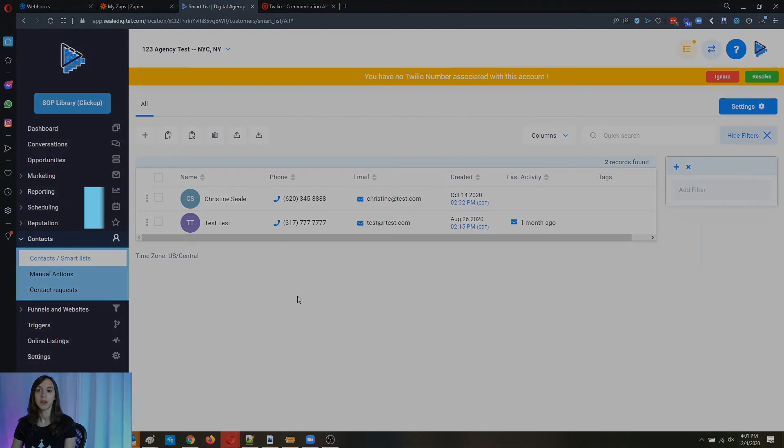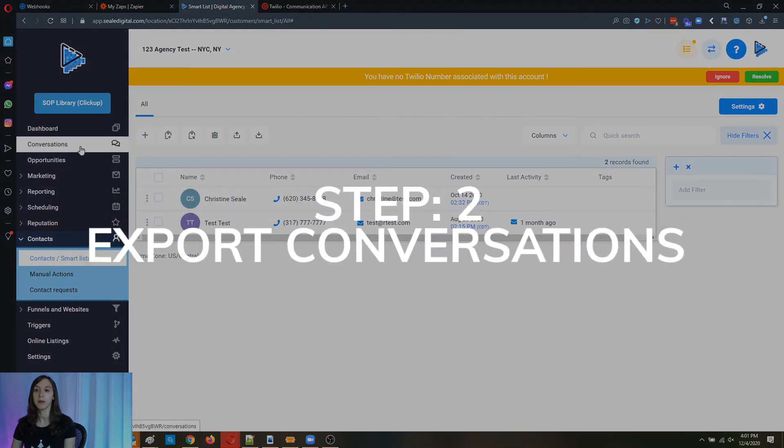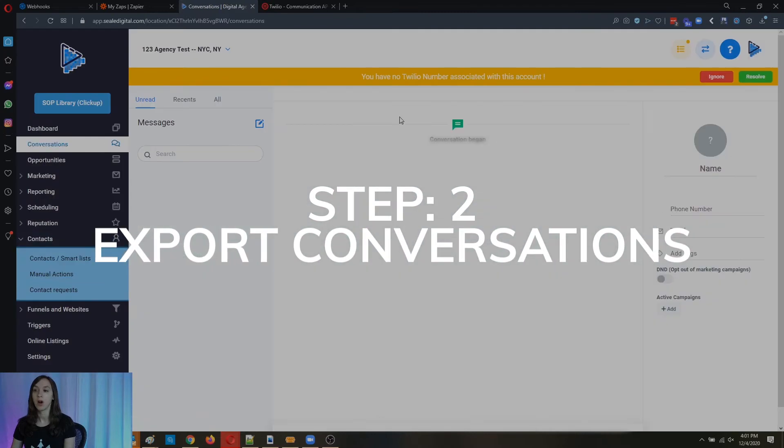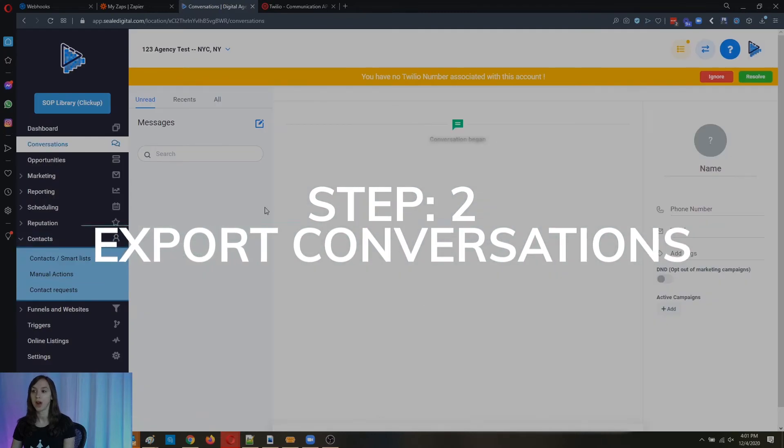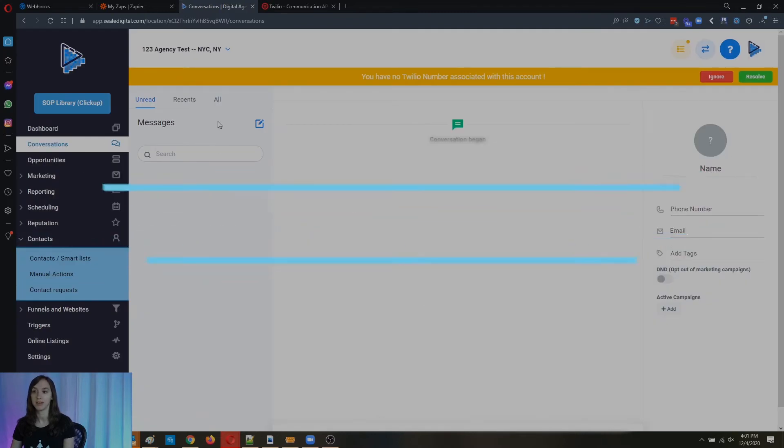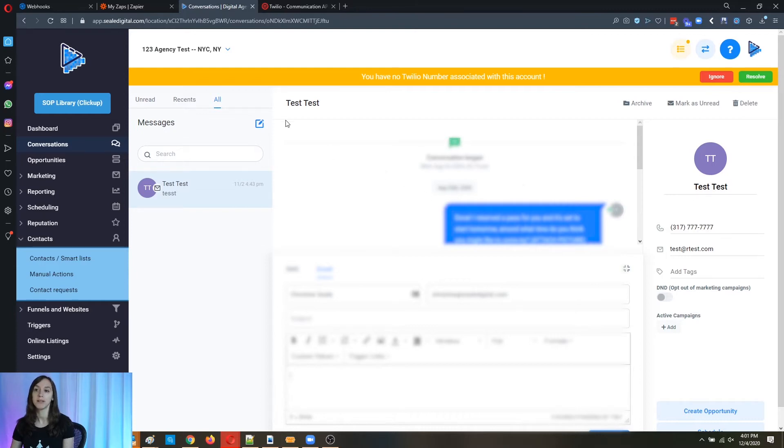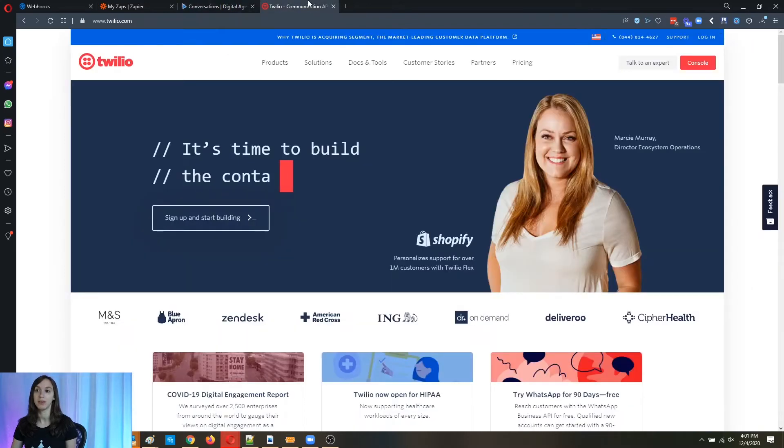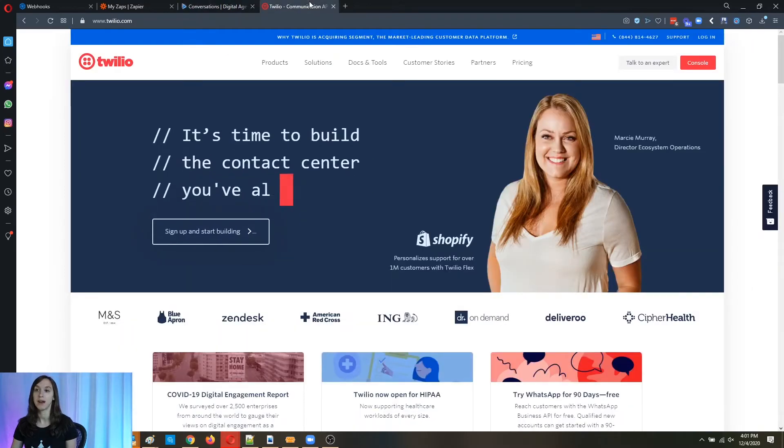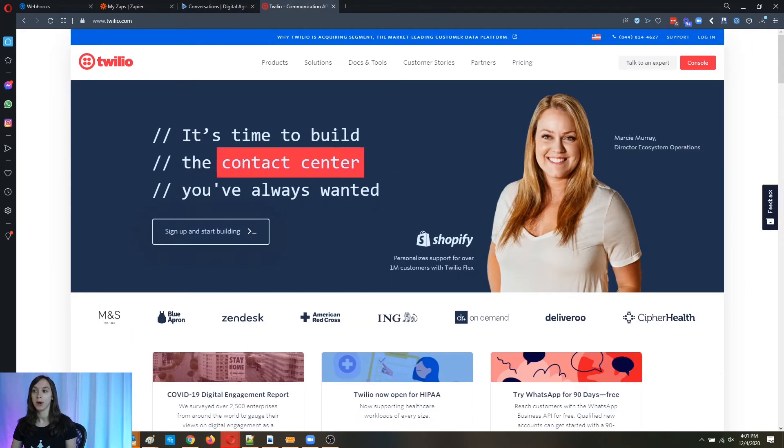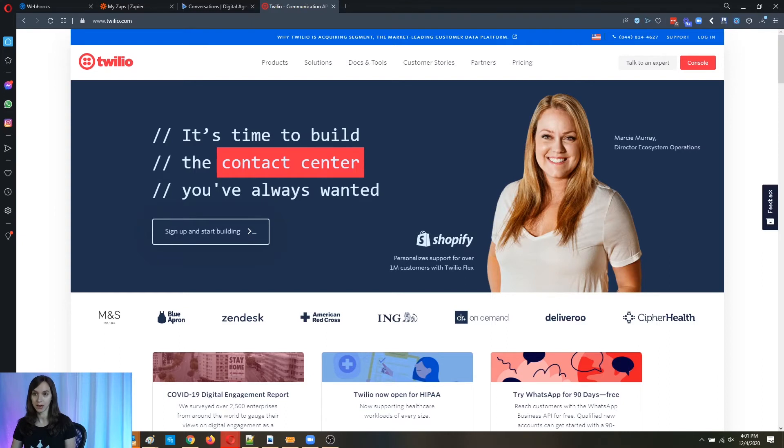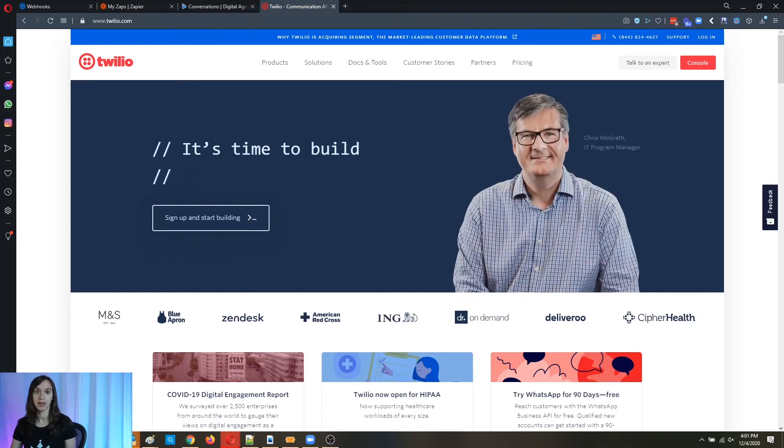Now step two, you're probably going to want to export all your conversations that you have in the conversations tab. So if you want to save all your conversations, you can't actually do that in high level. You have to go over into Twilio. So go ahead and go to Twilio and log in.